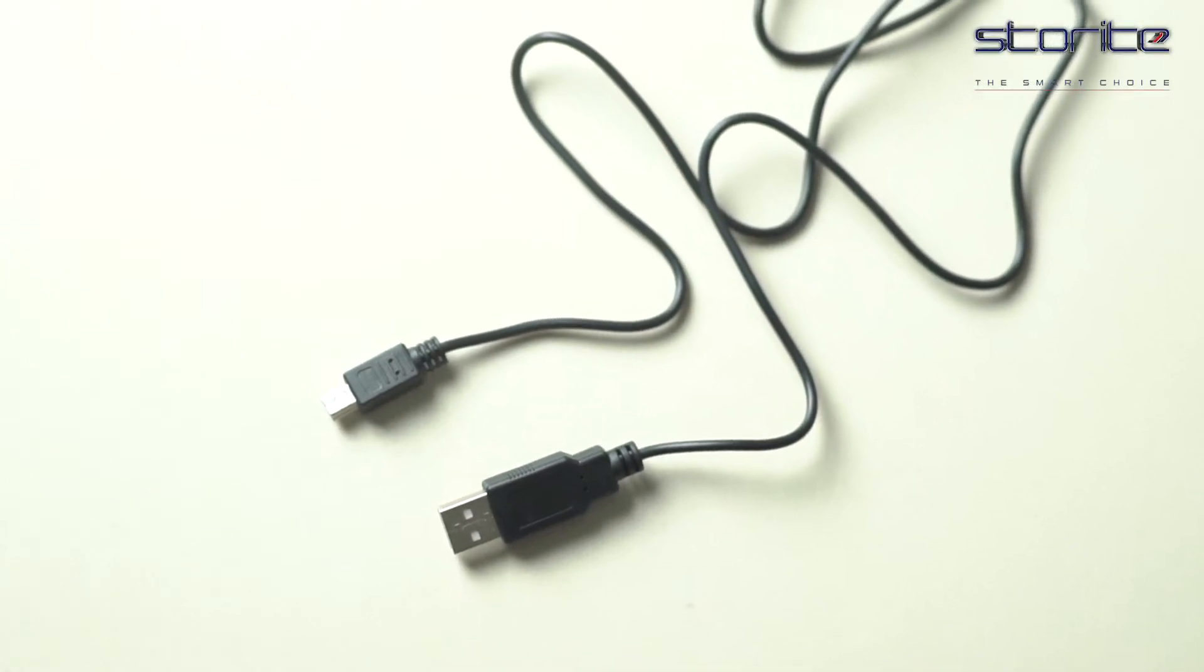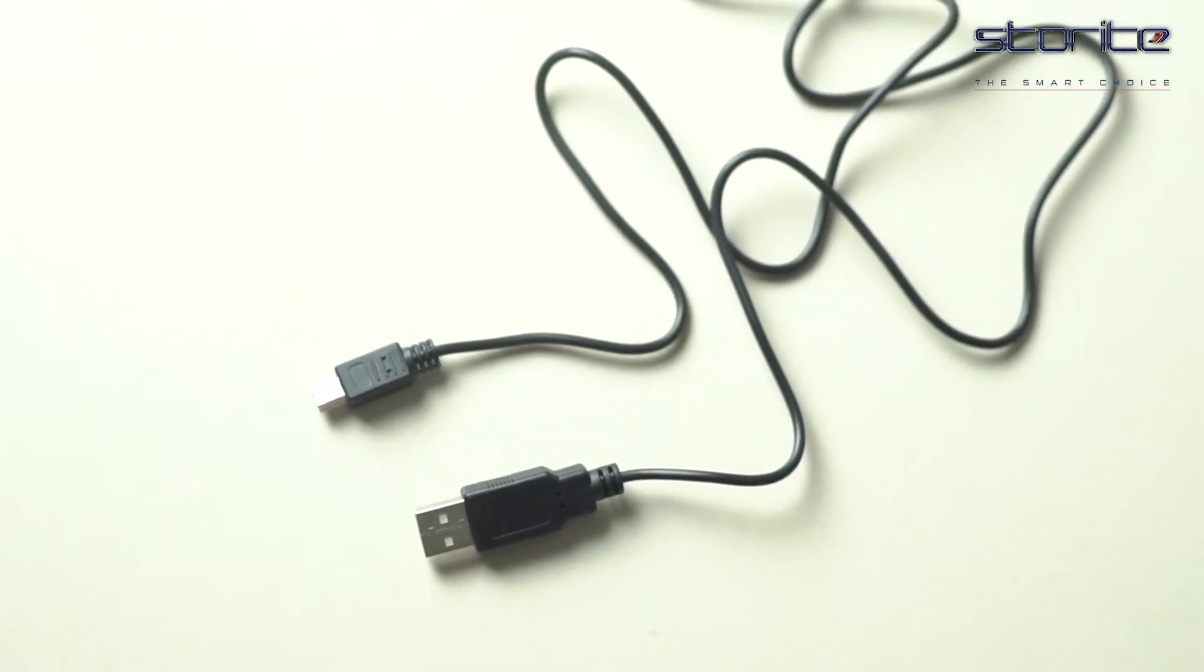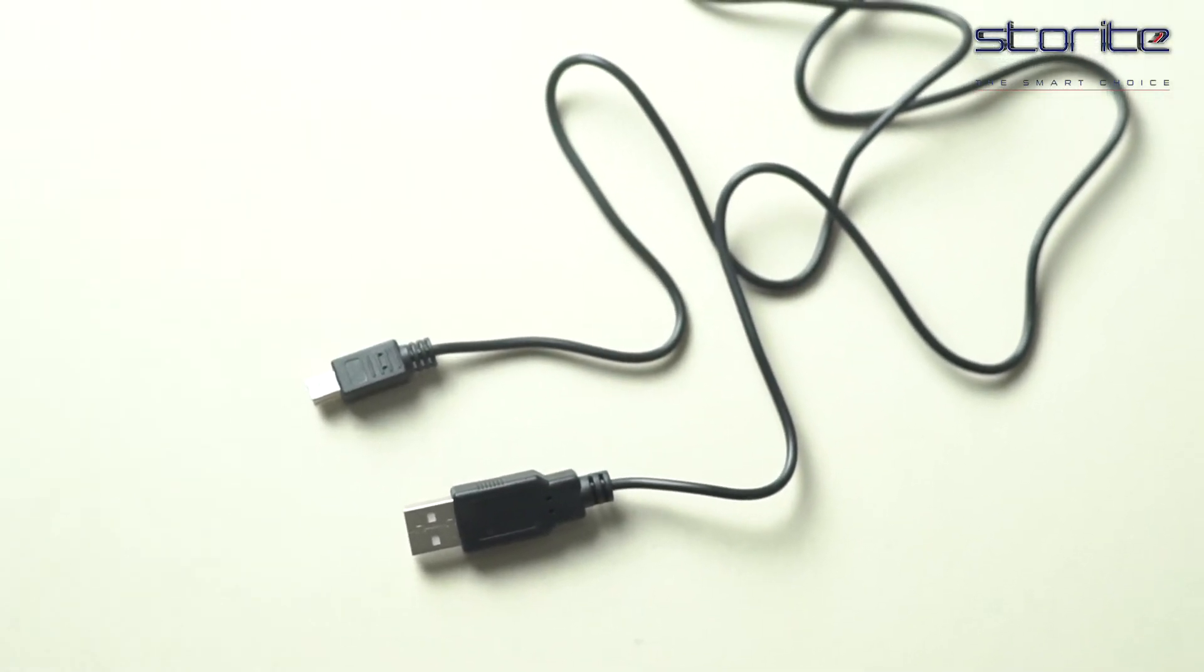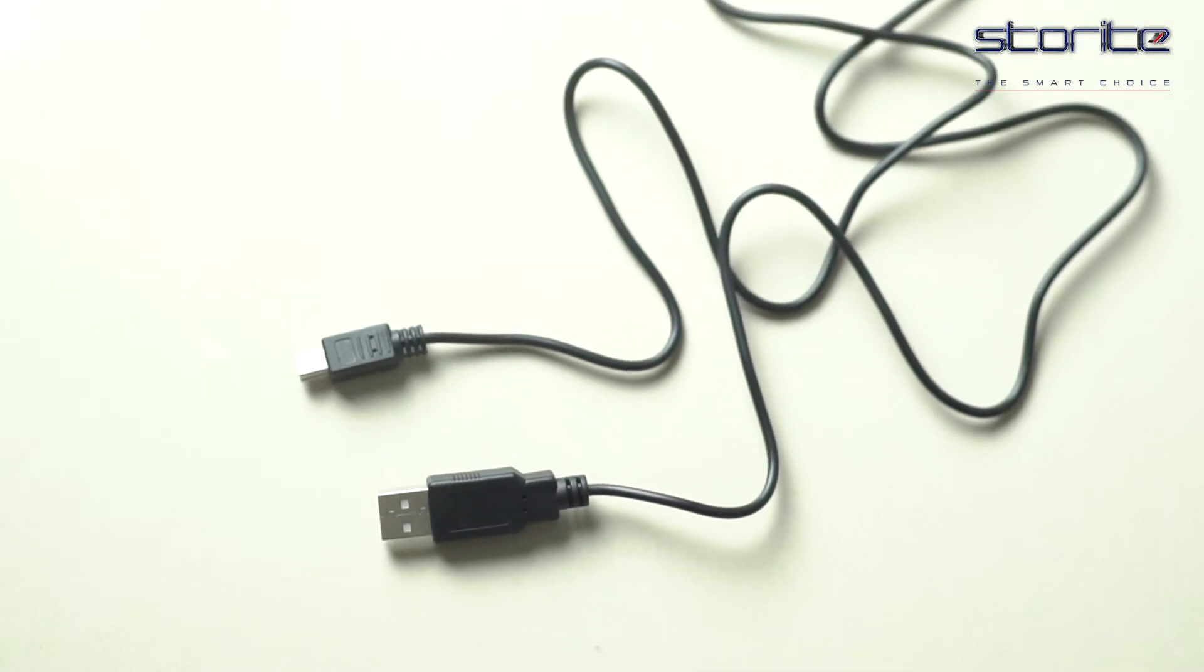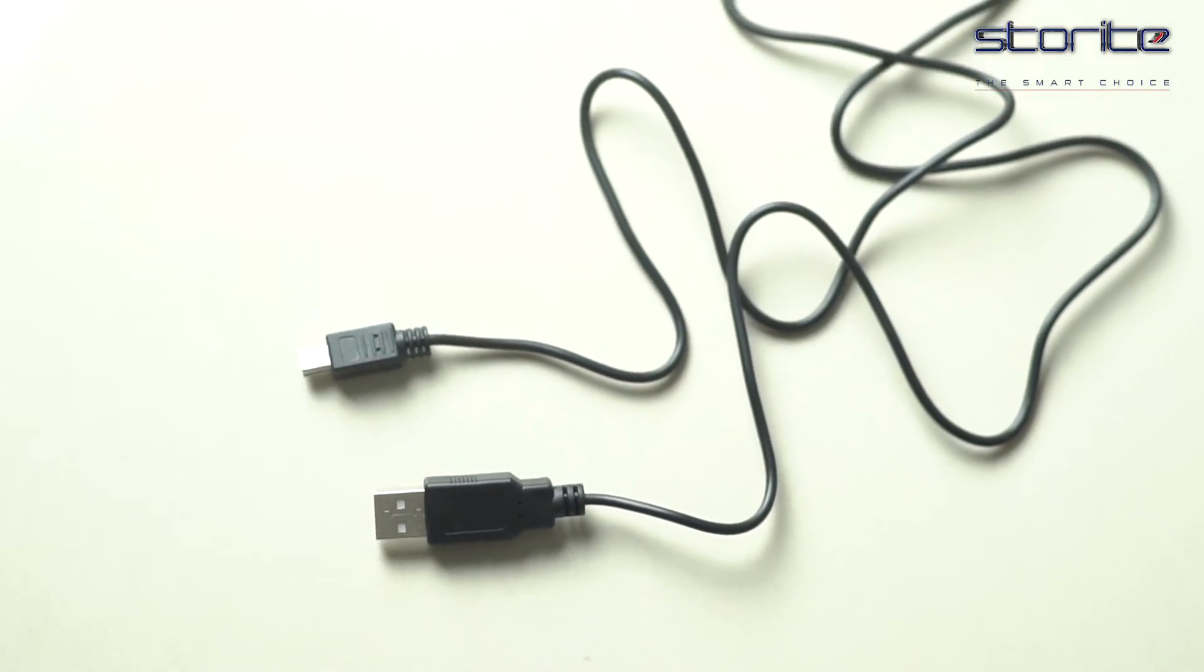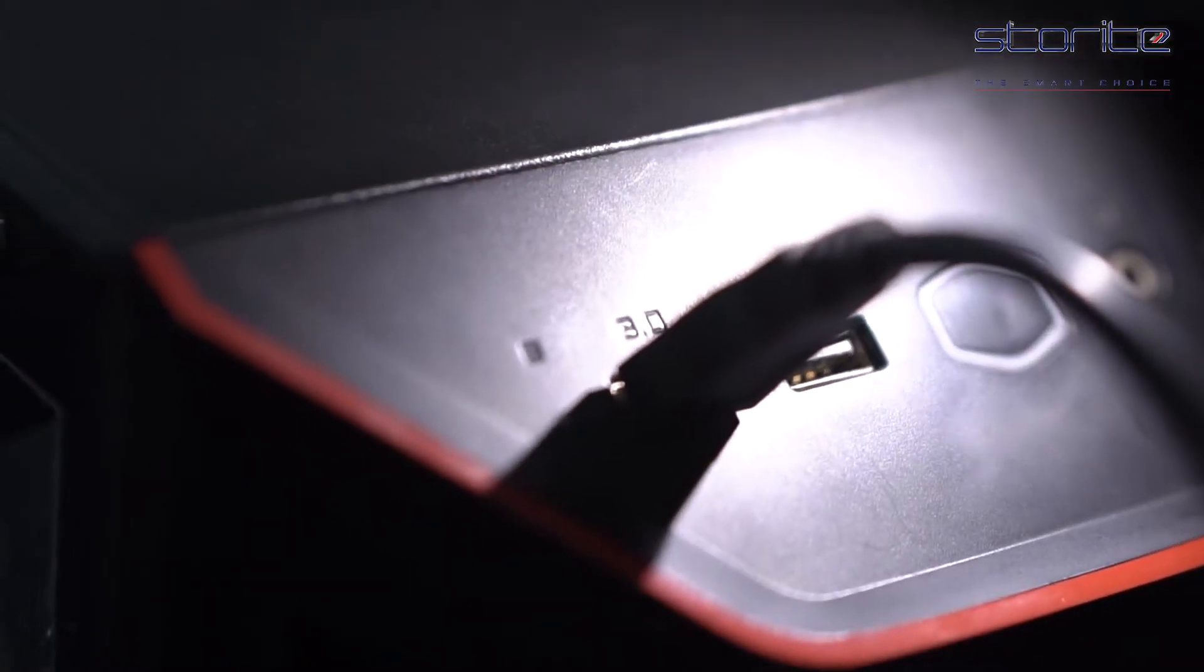Storite USB 2.0 A to Mini 5-Pin B Cable for external HDDs, camera, card readers, 1 meter, black.